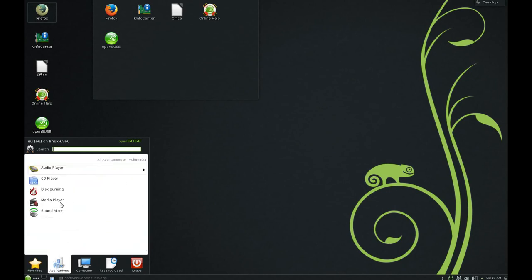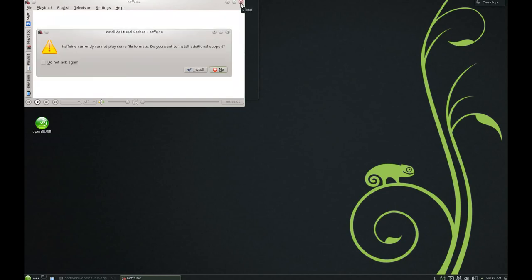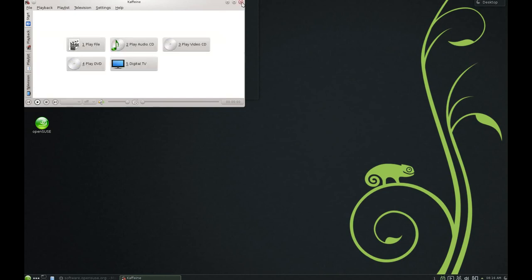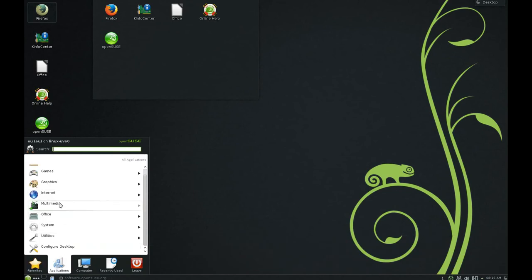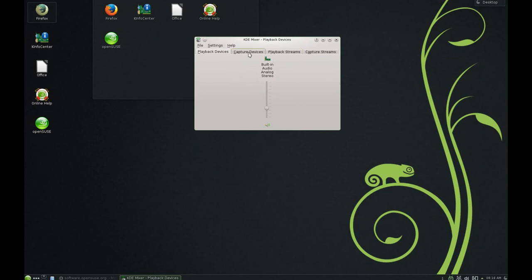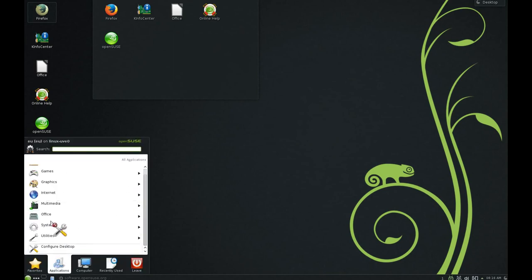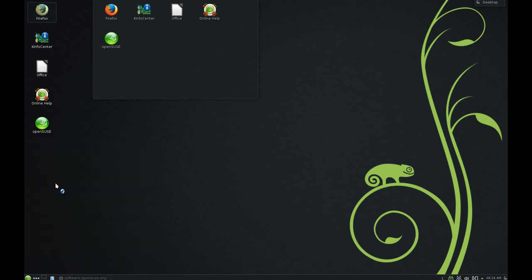In the Multimedia section, we have K3B which is software for burning DVDs and CDs, then we have Kaffeine which is a famous media player. In the sound mixer you can change your sound settings, and then you also have Amarok, which is an audio player.